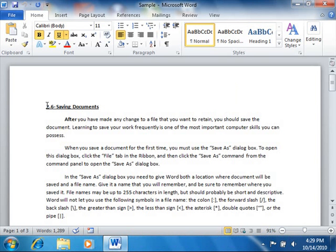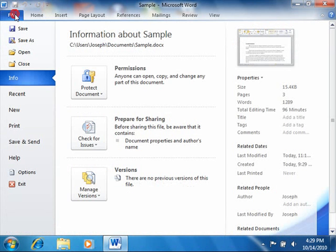To view your currently opened document in Print Preview, click the File tab in the ribbon, and then click the Print command.